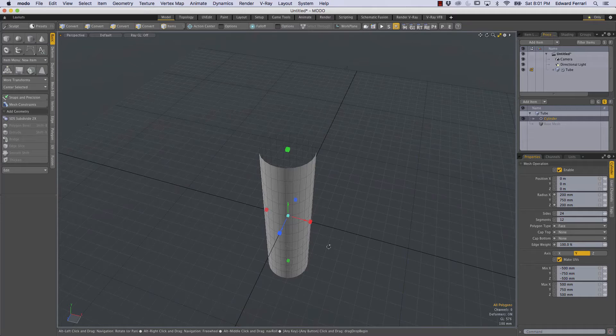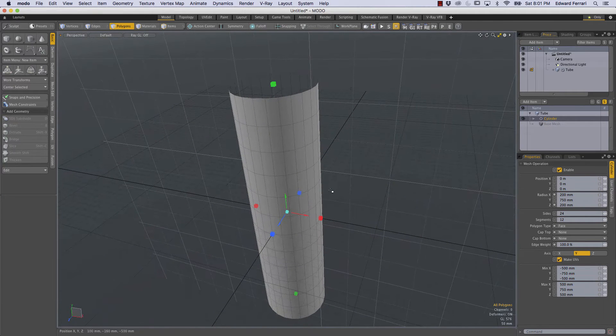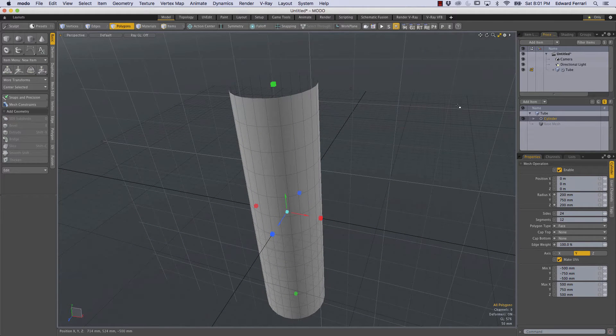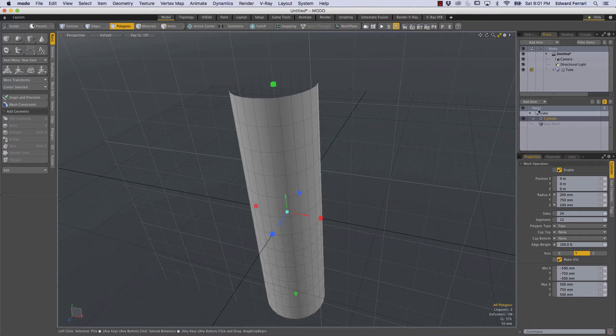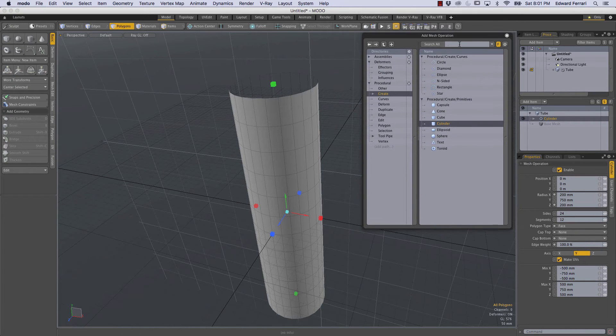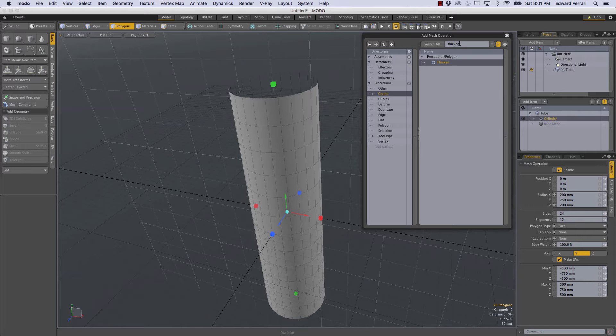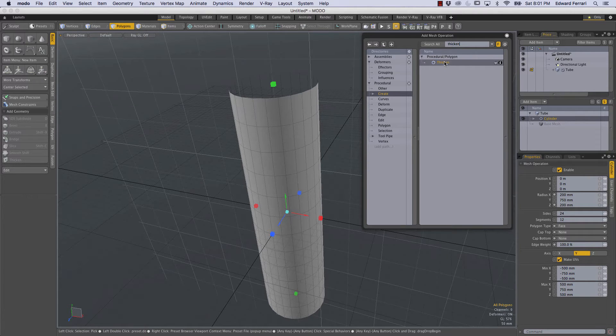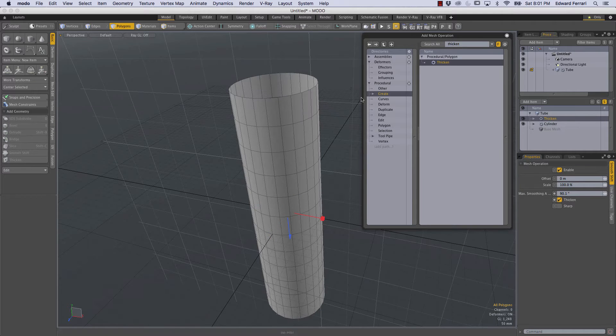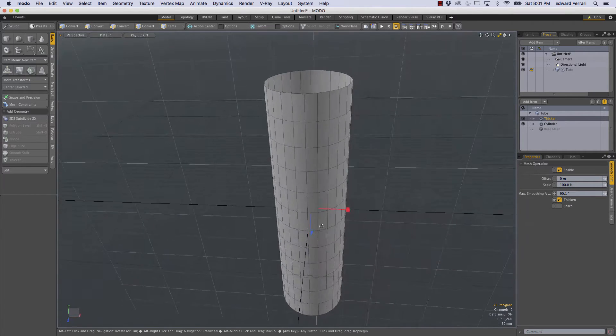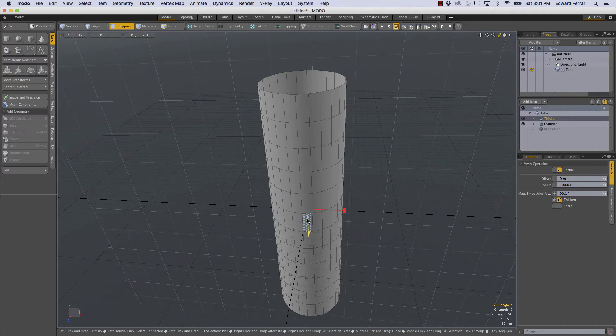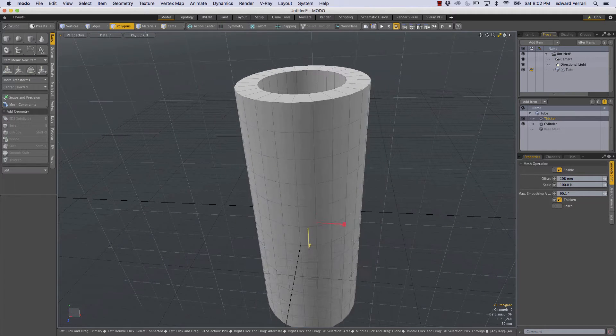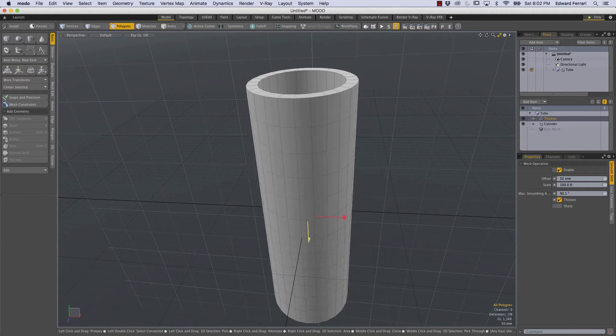Now how do we give it thickness? Well there's a thickness or a thicken mesh operation so to get that I'm going to click add item and in this text field I'll just start to type thicken and it filters out everything that's not thicken so all we have to do is double click this thicken mesh operation. So we get these handles and this blue arrow allows us to alter the thickness of the cylinder.